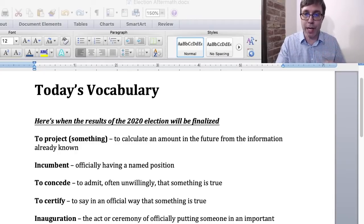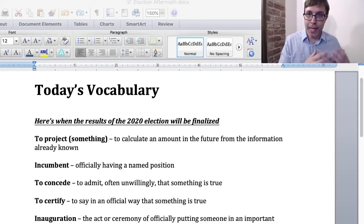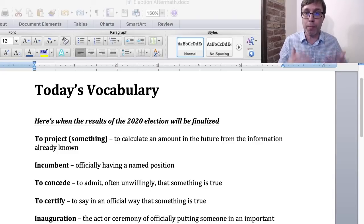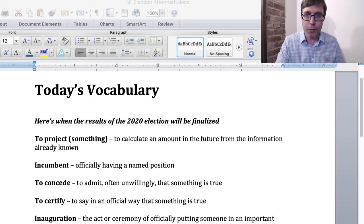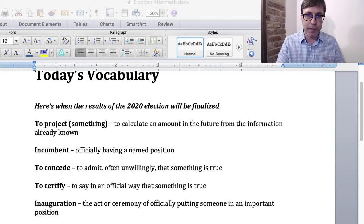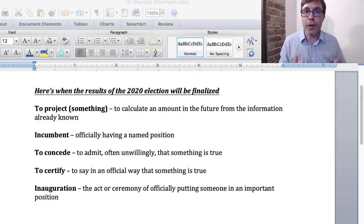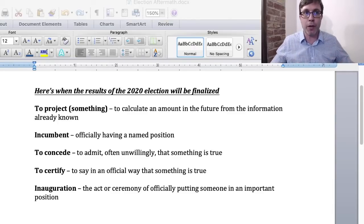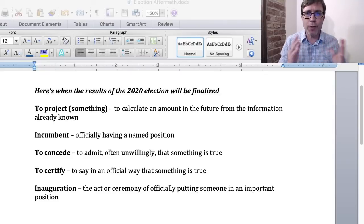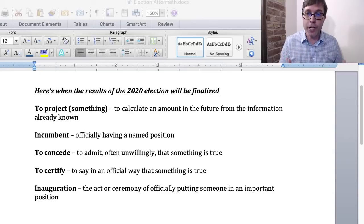Conceding does not have to happen in order for Biden to become president. It's more of a custom, a tradition, that the person who loses would concede and congratulate the winner. It hasn't happened yet. The other word is 'inauguration.' Inauguration is the ceremony of officially putting somebody in an important position — in this case, becoming president. They have a presidential inauguration ceremony. I think many countries around the world, when they select their political representatives, have some type of inauguration ceremony.